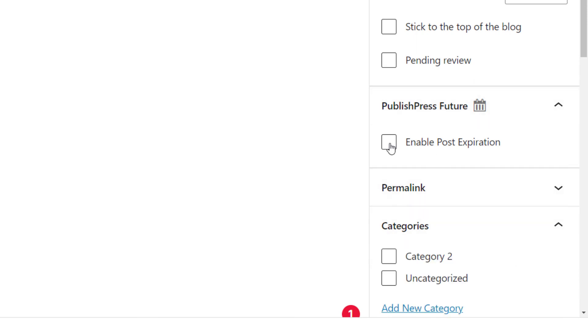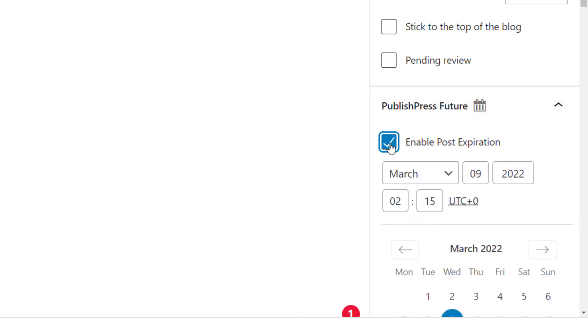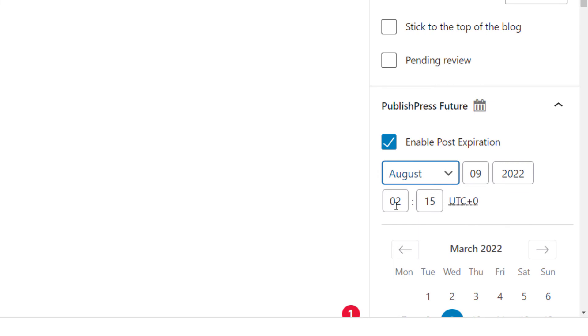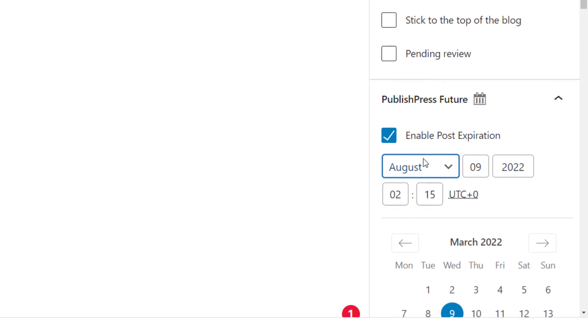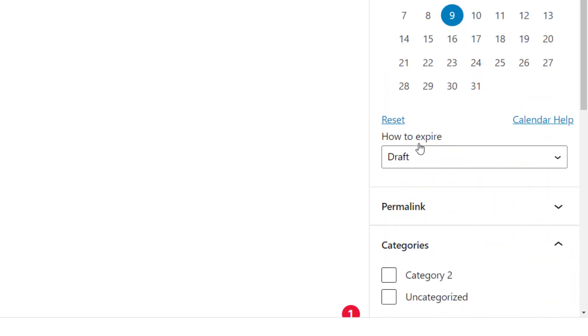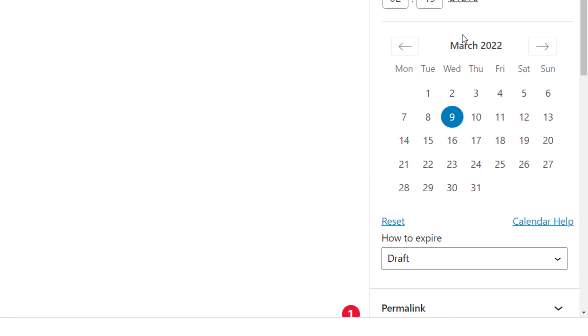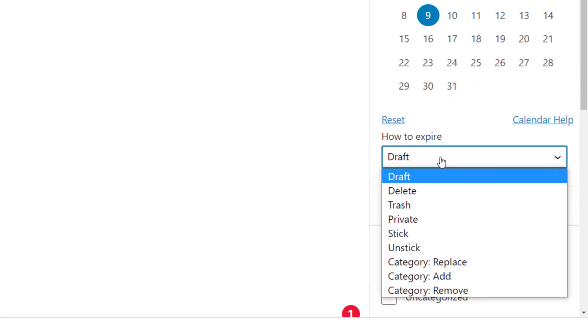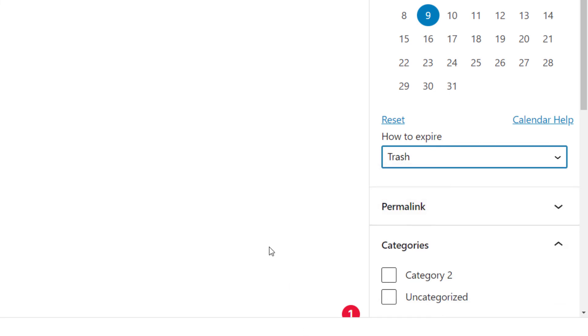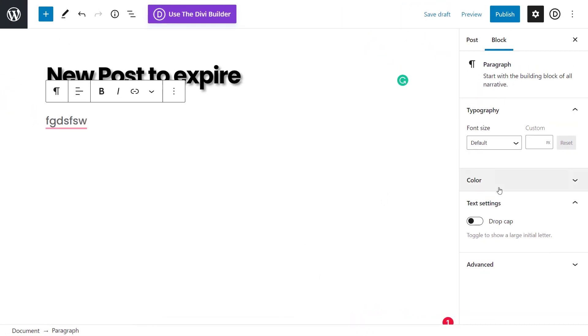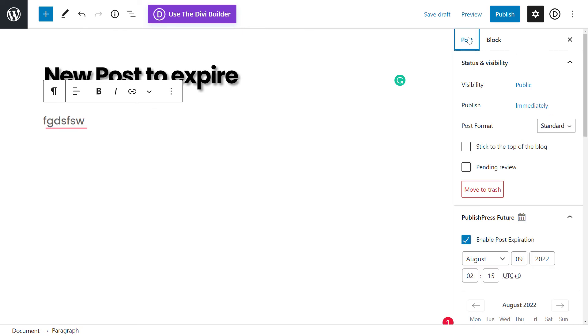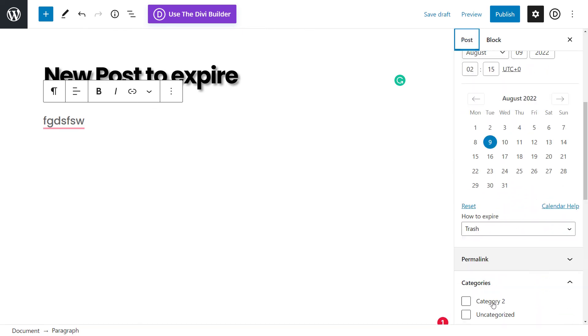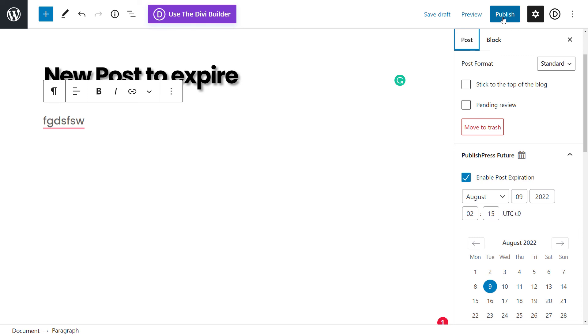We enable post expiration and we just simply set our date, August the 9th, 2022 to 15. And that's it down the bottom, we can choose on the month or we can even for this particular post. So if you want to send it straight to trash, if we want to do that as well. So that's it under the post tab there, publish press future, you have your options there. So when you publish your post, that is when the post will expire. It will no longer be public and you can automatically have it closed down.